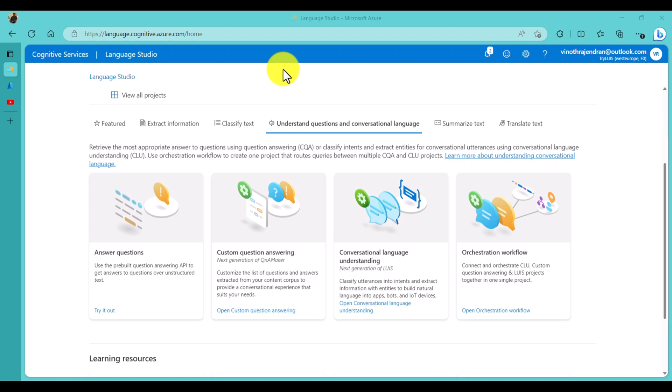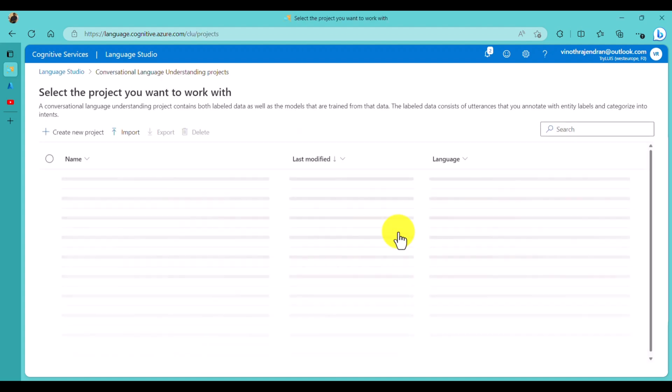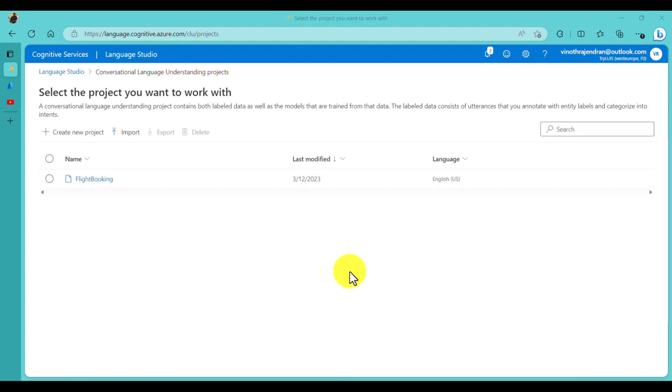Let's start. The first step is to go to Language Studio and choose the option Conversation Language Understanding. Make sure before creating the project you select the resource - you have to select your Azure subscription and resource key. Once you select the resource you can access the next steps.